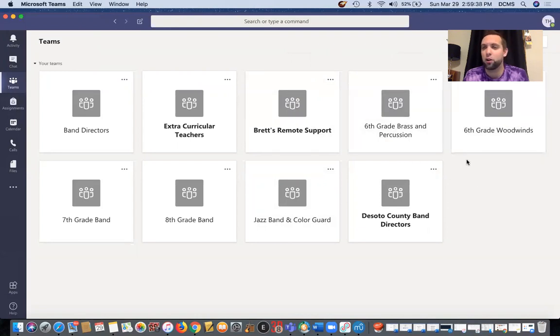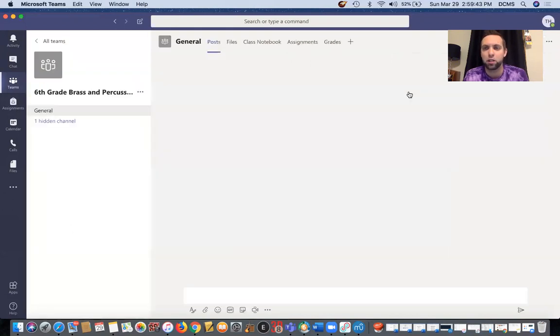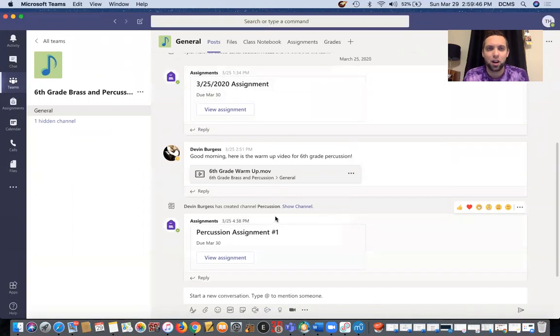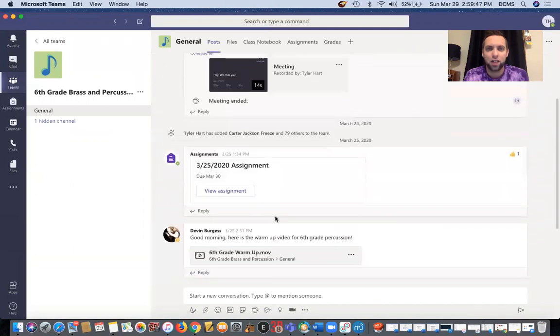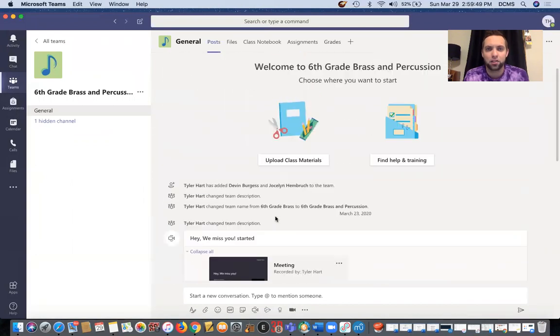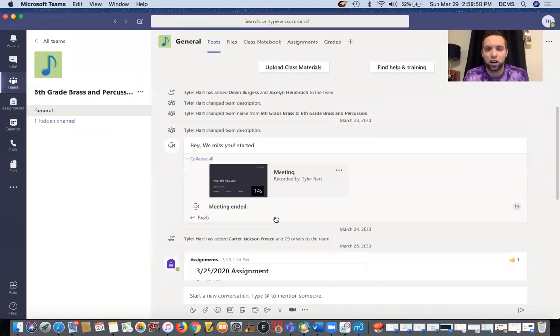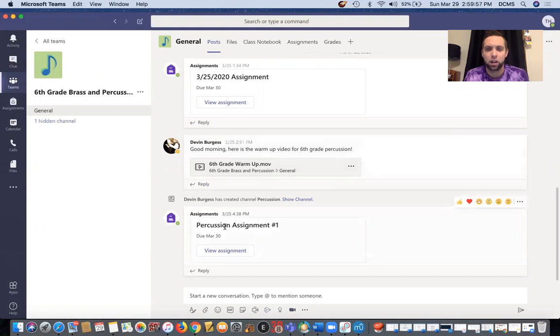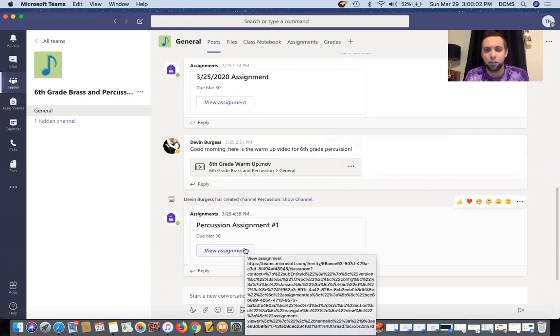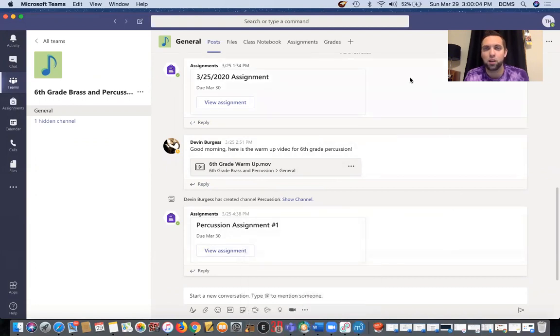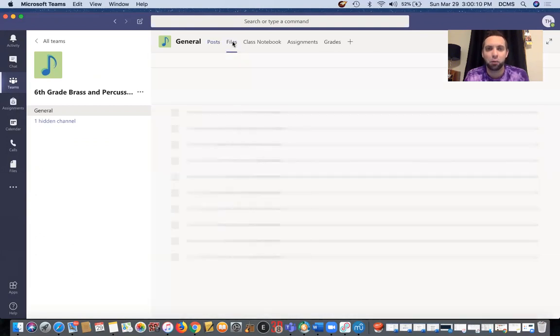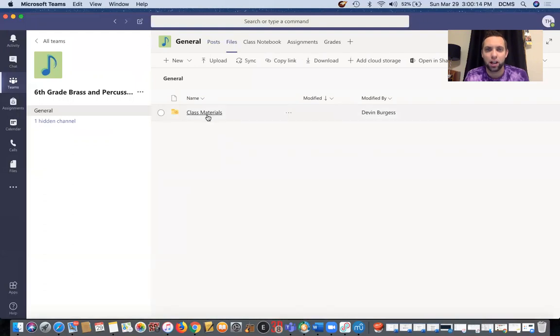So I want to show you all the cool things that you can do. So if you go and click on your team, I'm going to use sixth grade brass and percussion, you can see all the things that people have discussed and all the assignments we've posted. Mr. Burgess posted a sixth grade warm-up video here in the percussion assignment one right here. And you can view the assignment and do it from there. But there's also another way you can get to it. We'll talk about that in just a minute.